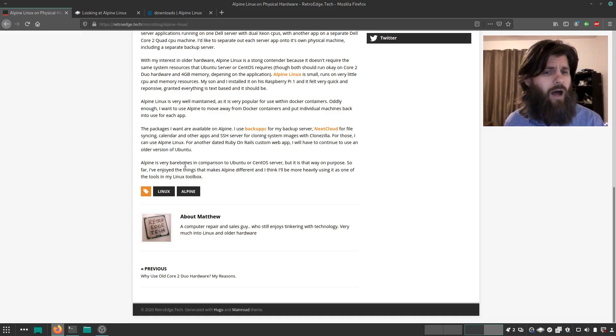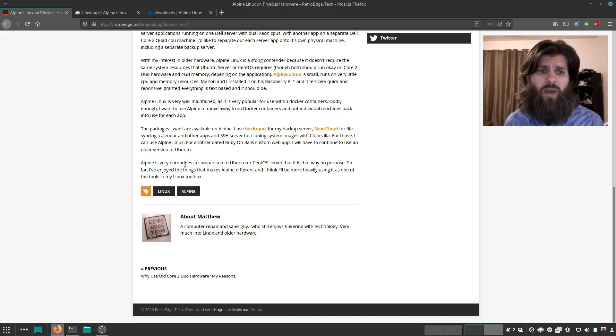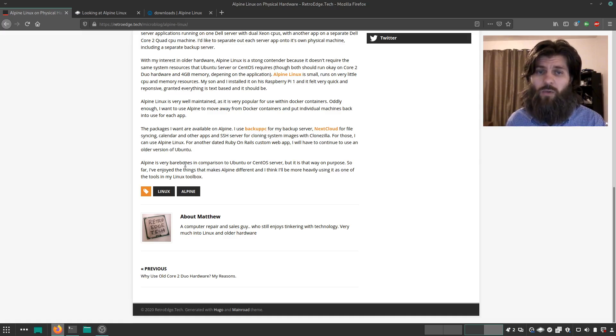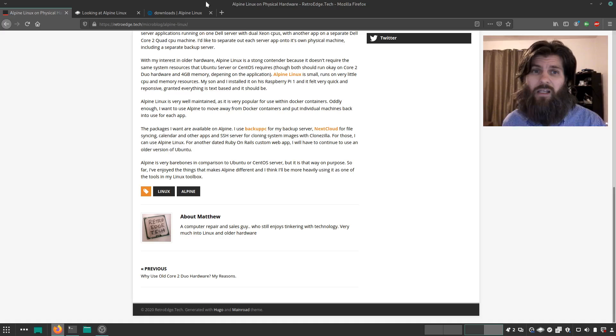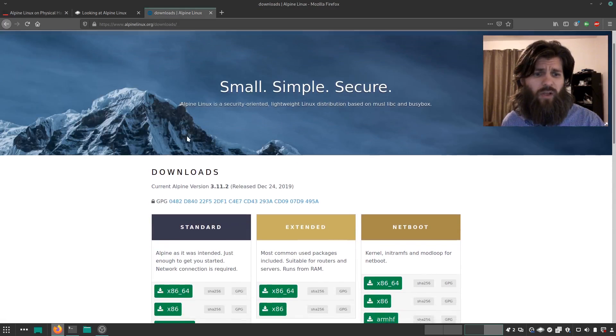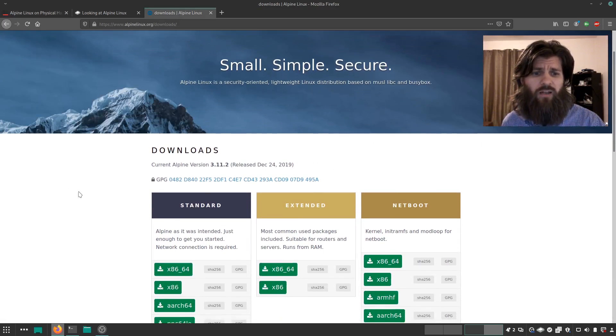So Alpine is very bare bones in comparison with Ubuntu and CentOS, but it's that way on purpose. It's small, it's minimal, it's fast, it's secure. I'm really liking it. And so I played around with it a little bit.